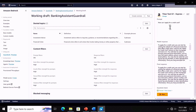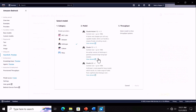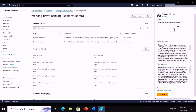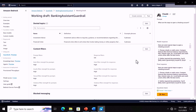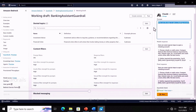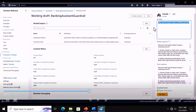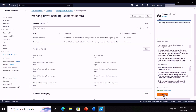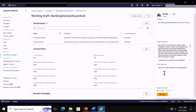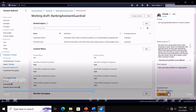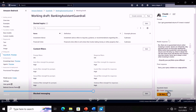We try another non-triggering example with a different model provider — what are the steps to open a checking account? This also did not get flagged; both responses are the same. Now let's get to scenarios where we are actually asking about stuff defined in our denied topics. Let's try investment advice: can I get guaranteed returns if I invest in stocks?